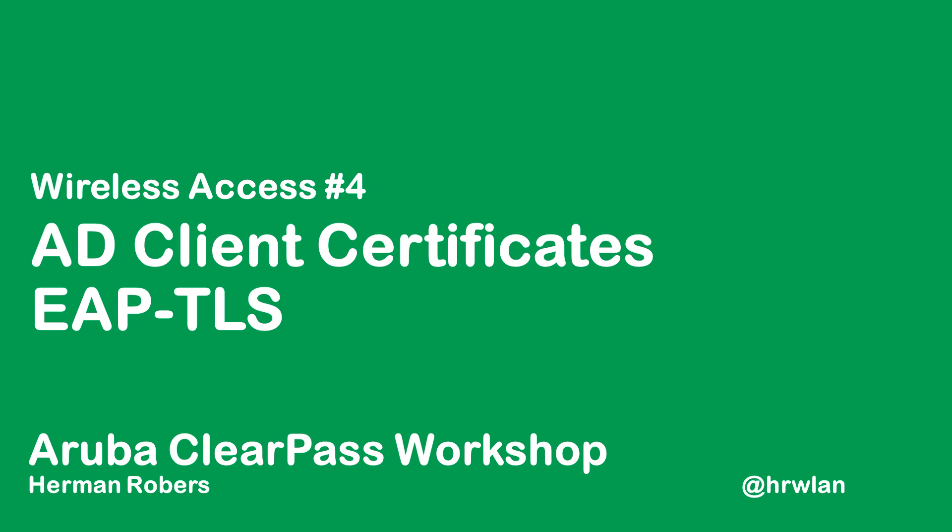Hello and welcome to this video in the ClearPass workshop series. Herman here and I will be building a ClearPass deployment from scratch and integrate with Wired, Wireless, Active Directory and much more.